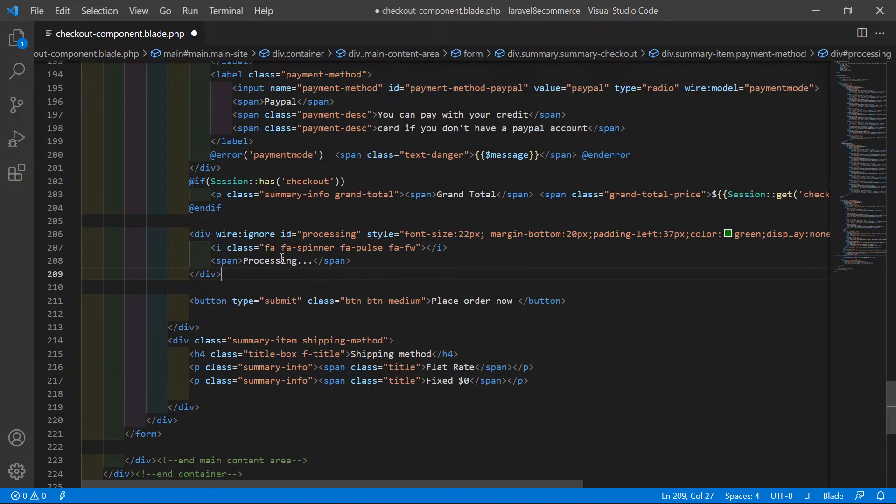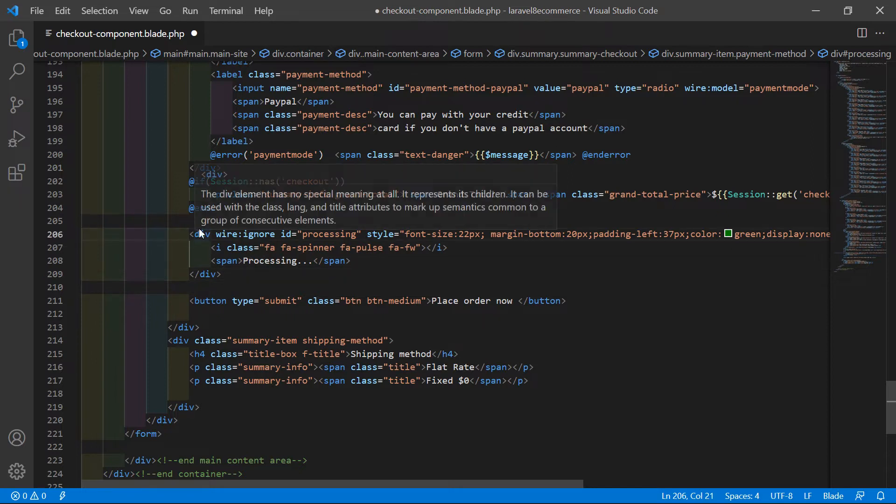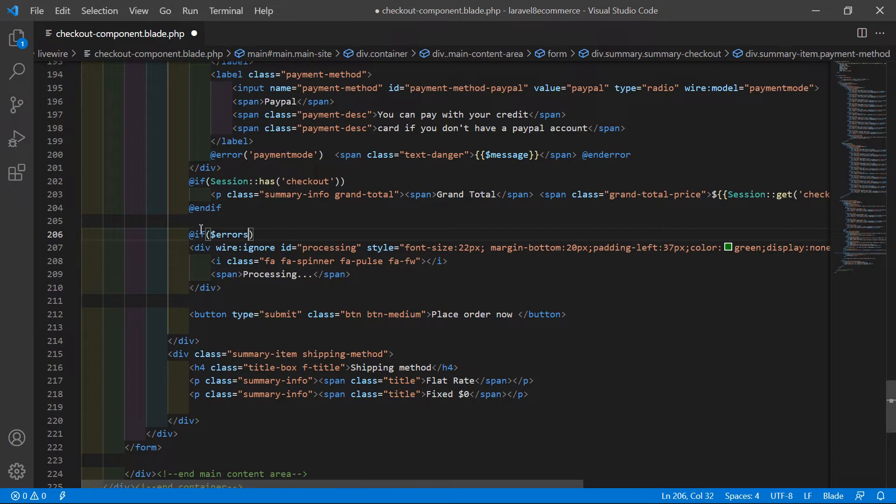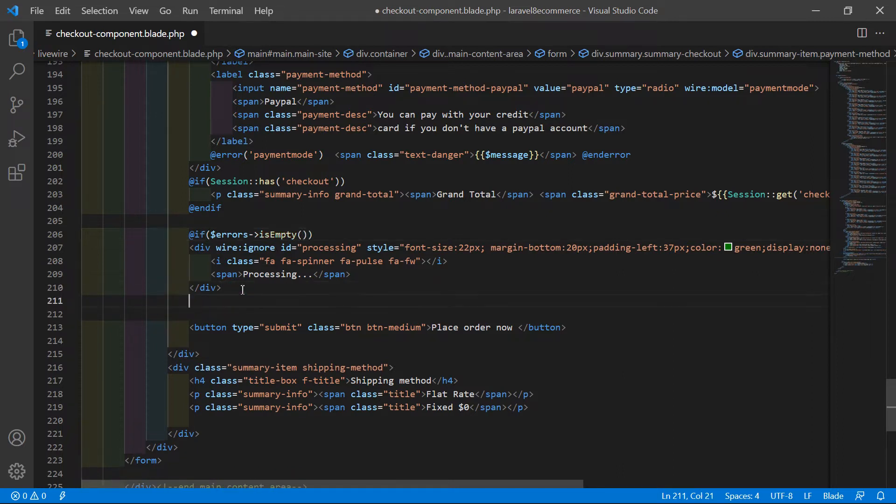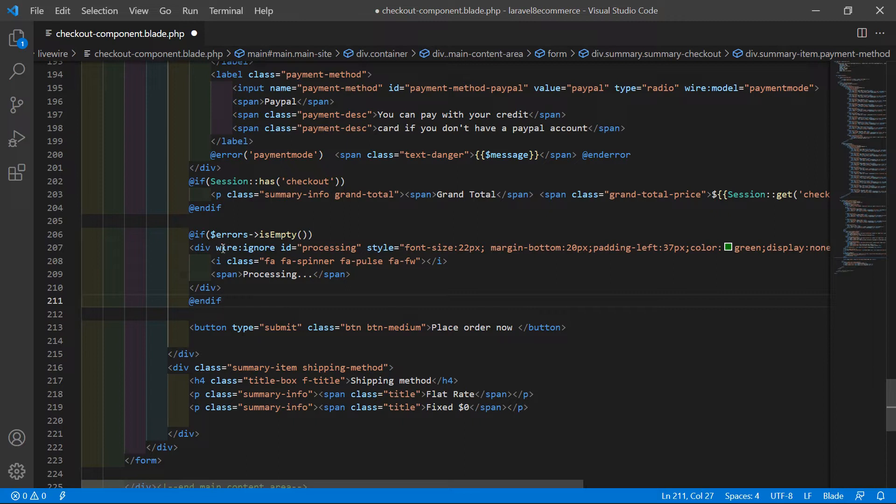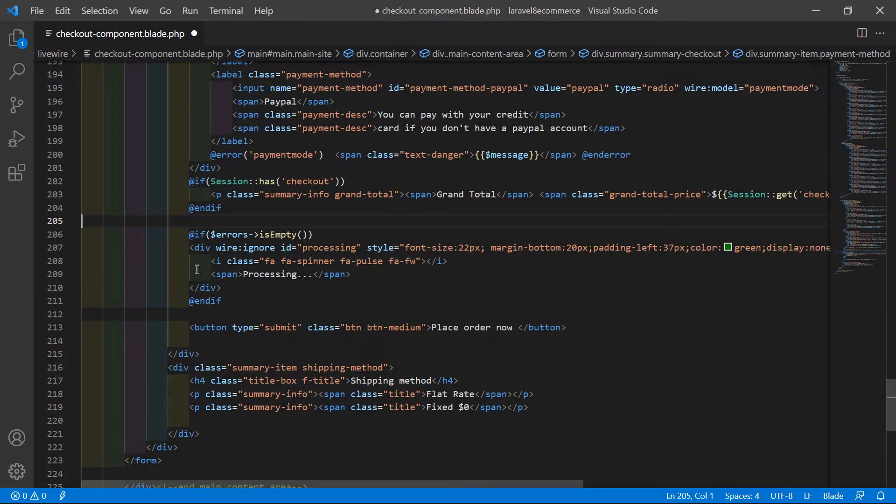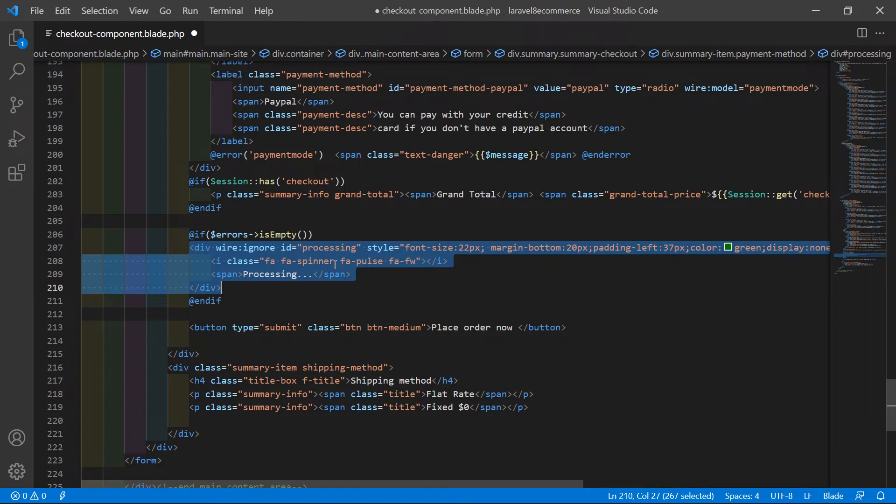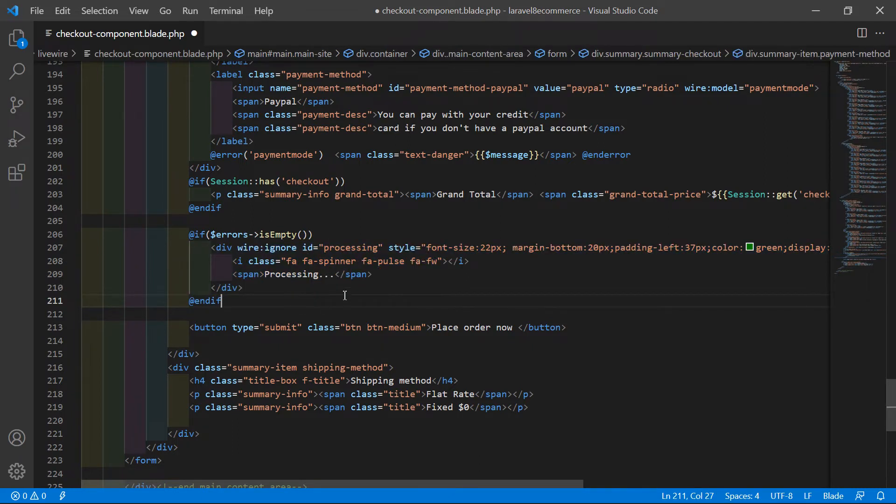Before showing this processing message, let's check the validation. Write @if($errors->isEmpty()). This means if there's no validation error, then show this processing message. If any error exists, it won't show.